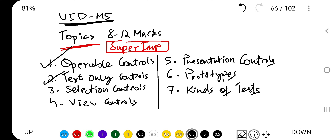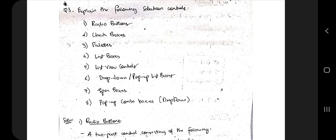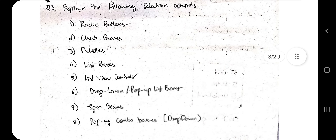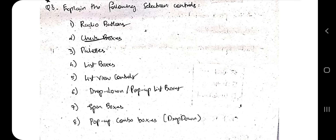The third topic is selection controls. You need to know what each type means — once you know that, the advantage and disadvantage are easy. Radio buttons are used when you have a set of options and need to select only one at a time. Checkboxes are used when multiple selections are possible, such as ordering food items.